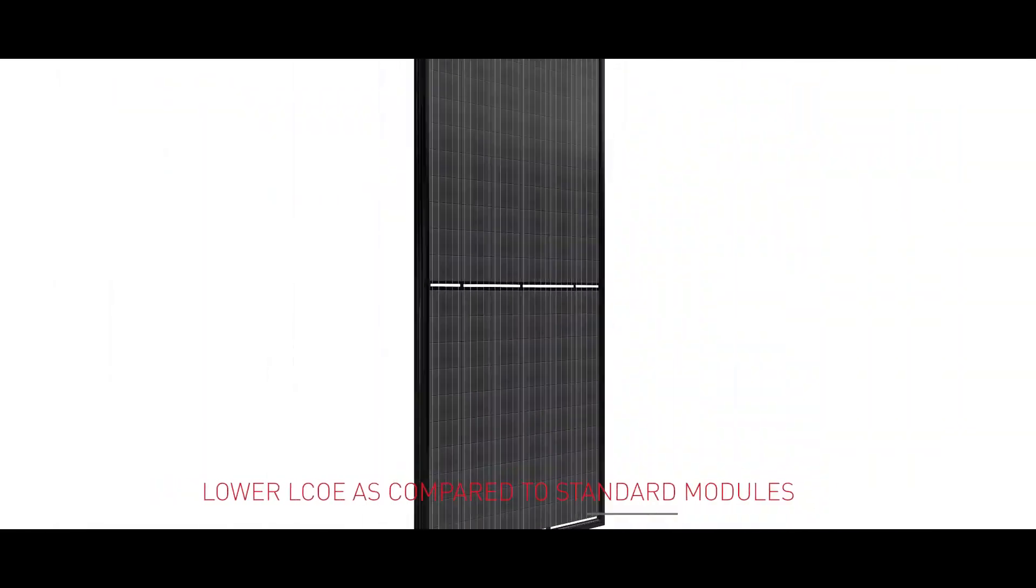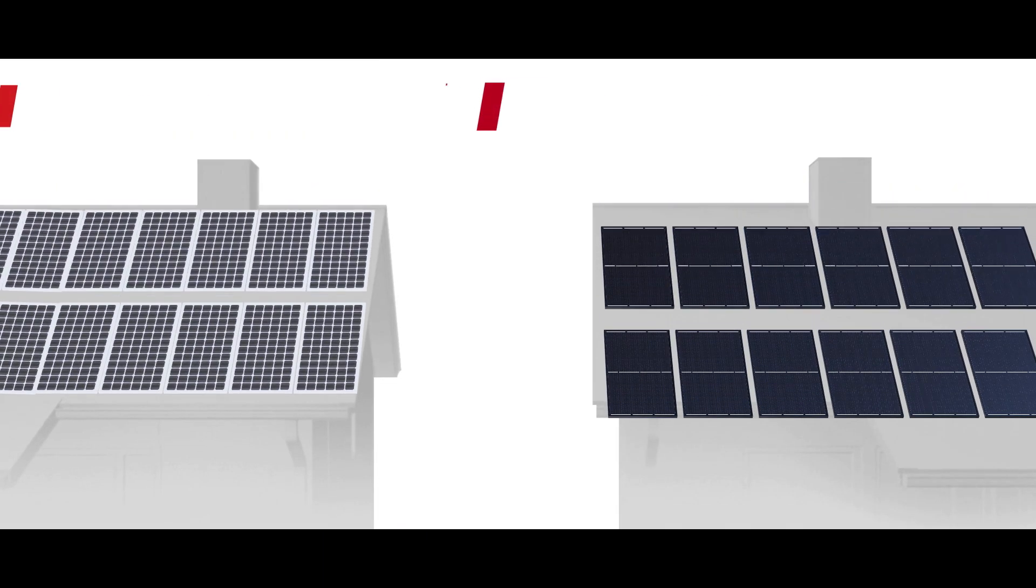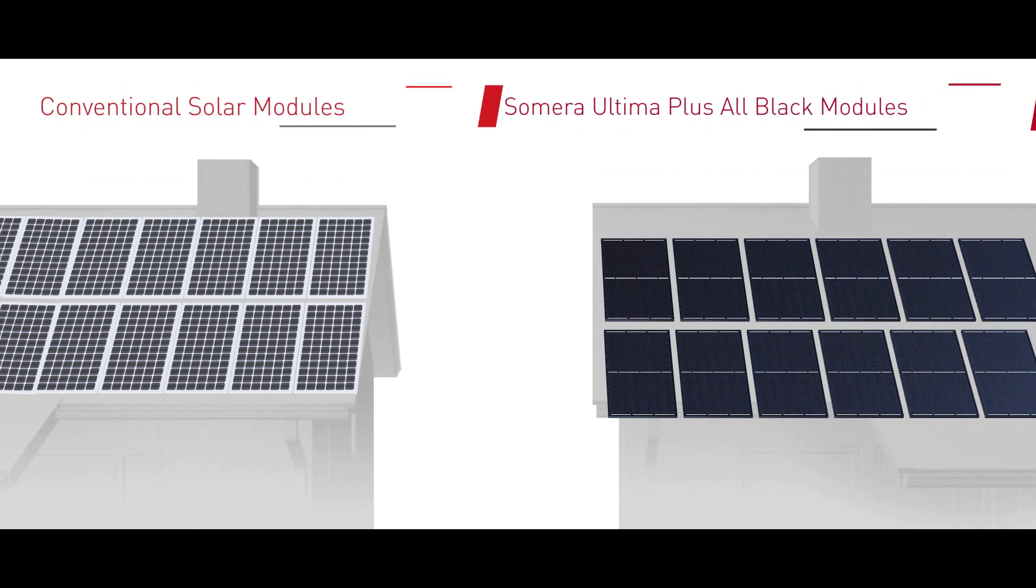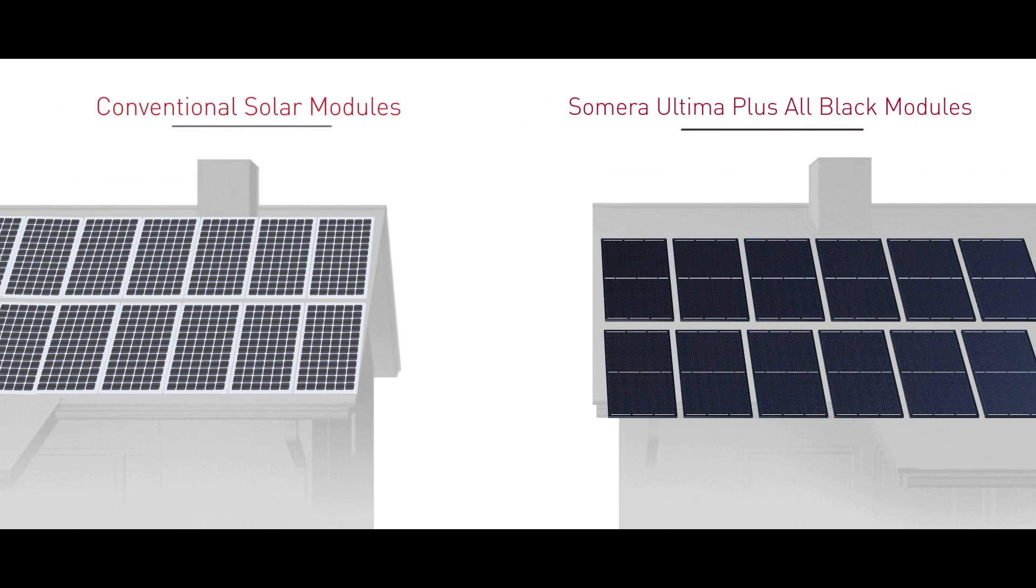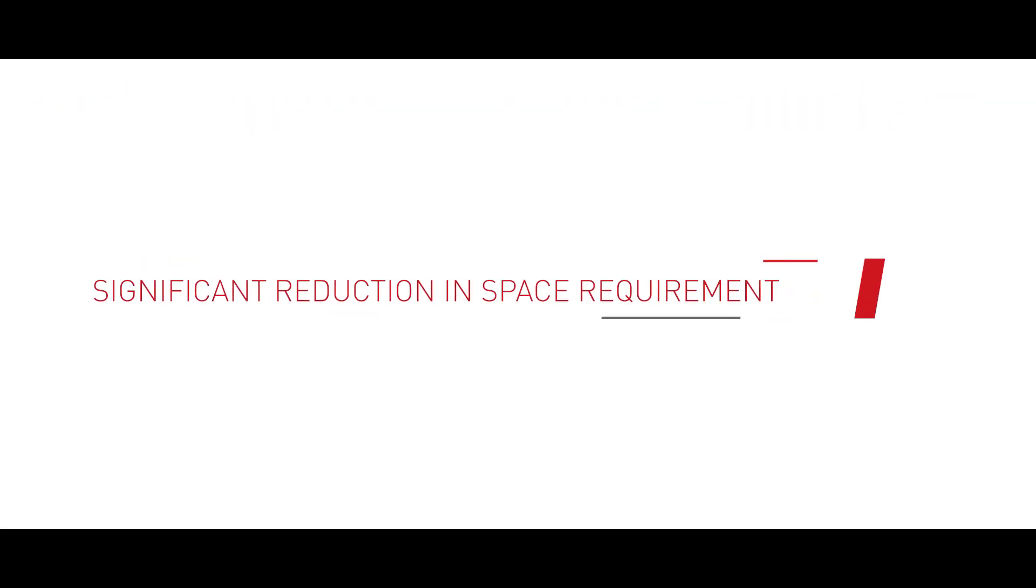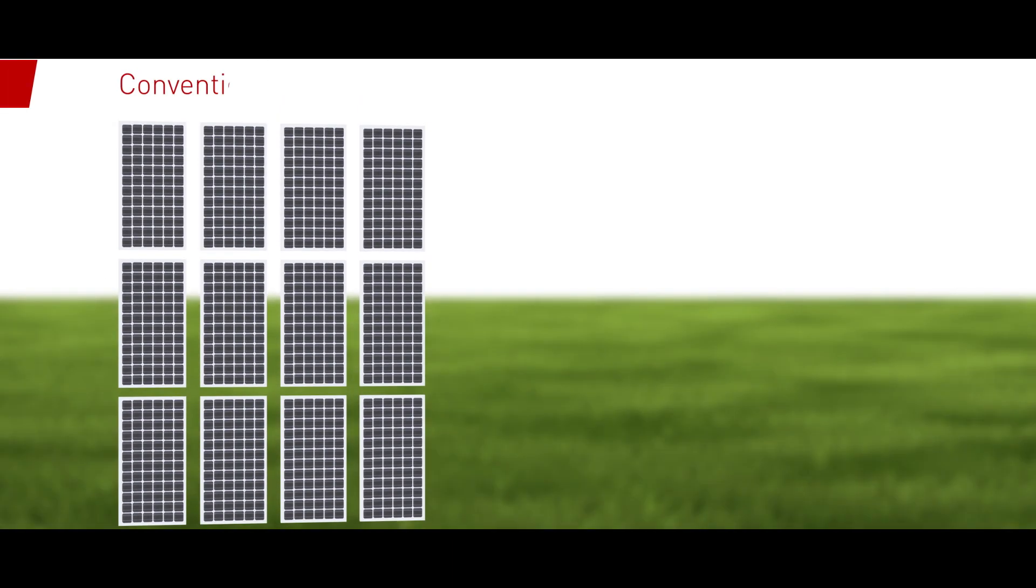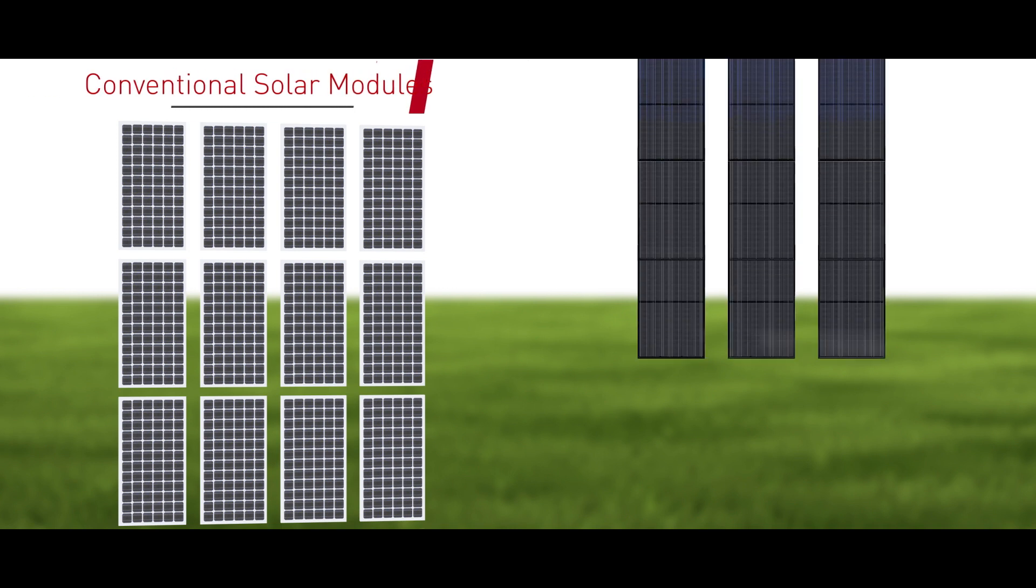This results in fewer photovoltaic modules for mounting. Fewer modules means fewer components and quicker installation, which results in saving time and money. Significant reduction in space requirement with Somera Ultima Plus all black modules.